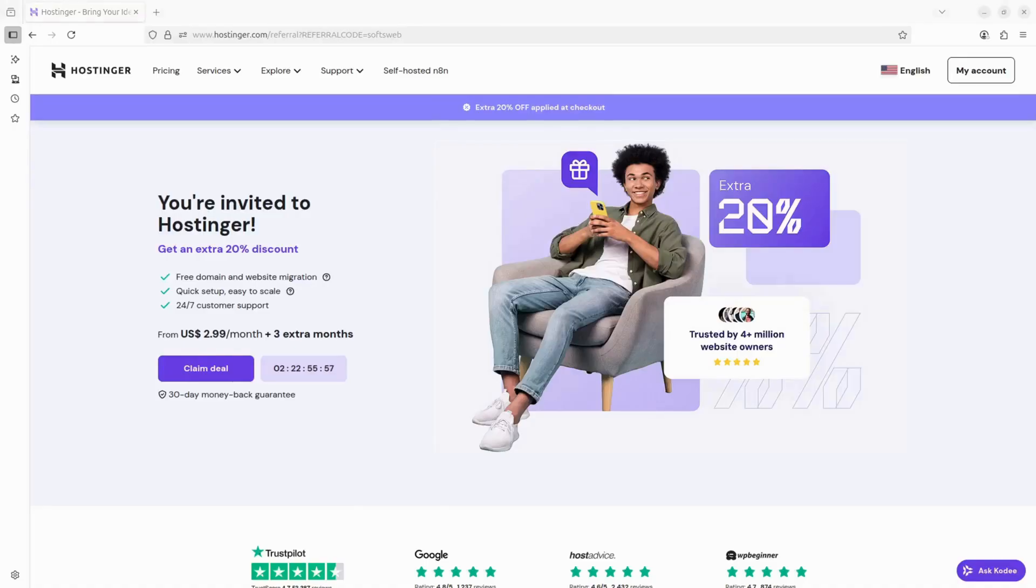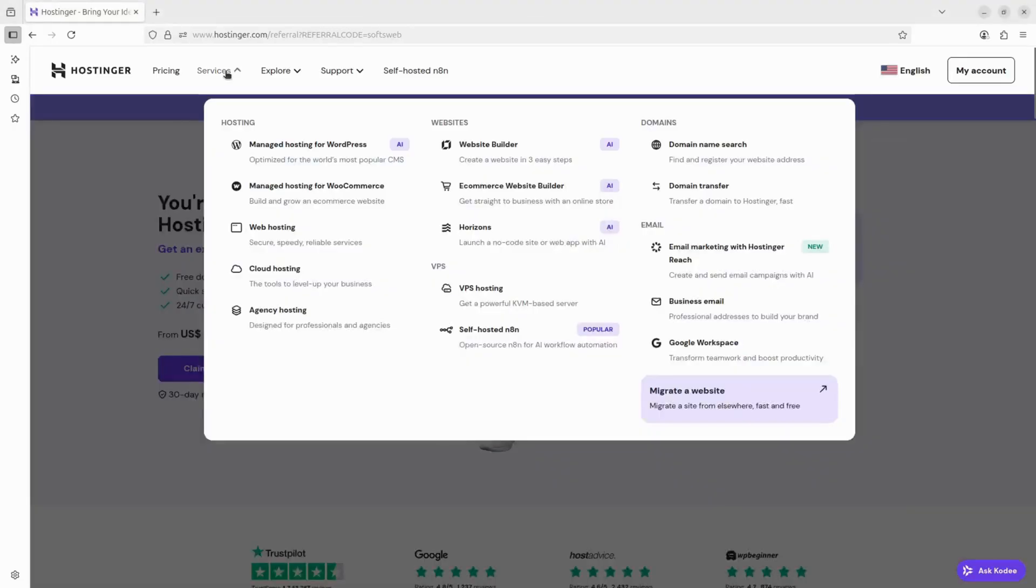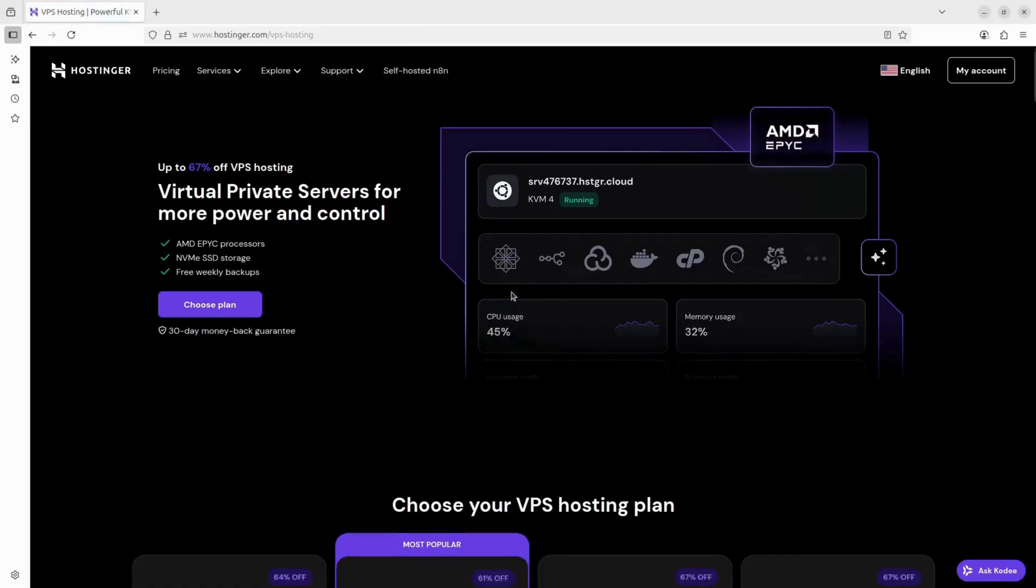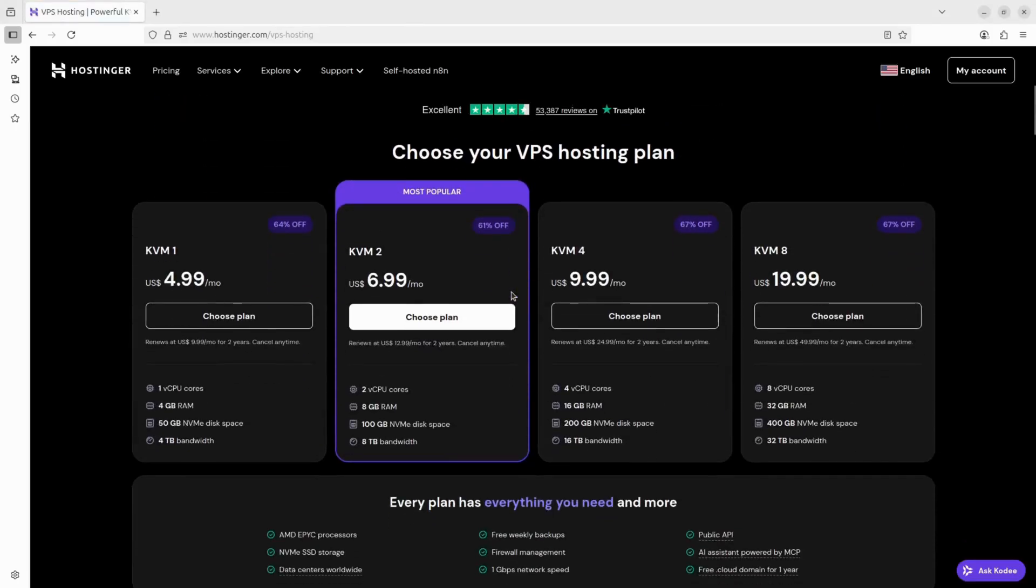The first thing you need is a home for your cloud. We're going to use a VPS - that's basically a computer in the cloud that's always on and always connected. I'm using Hostinger for this.